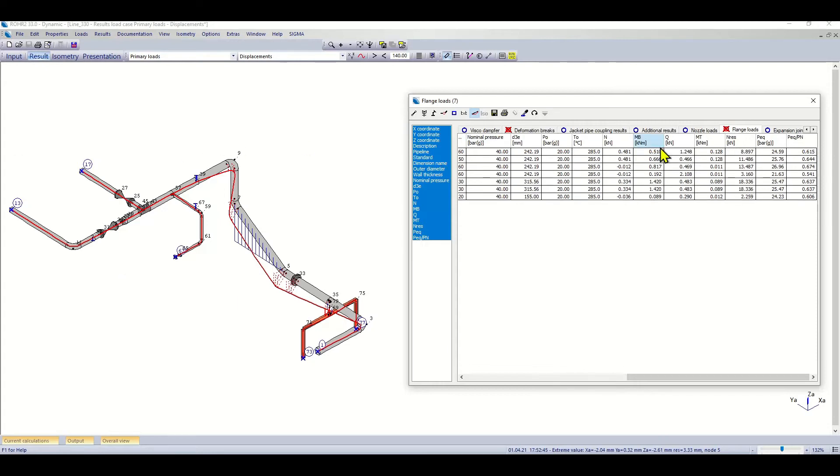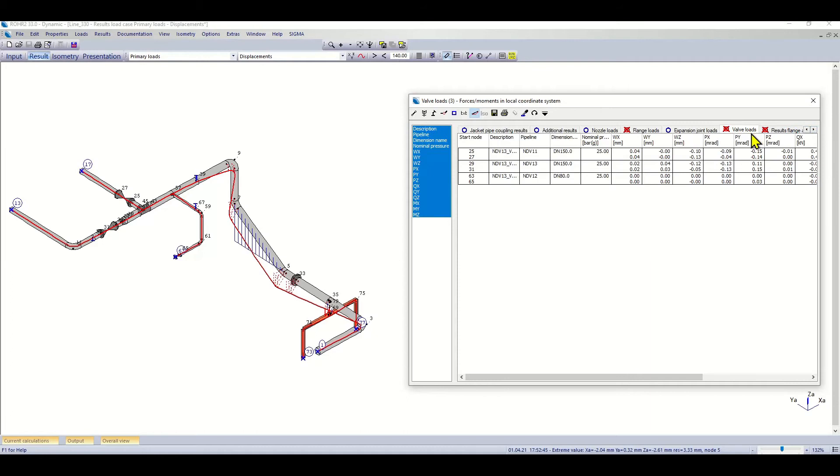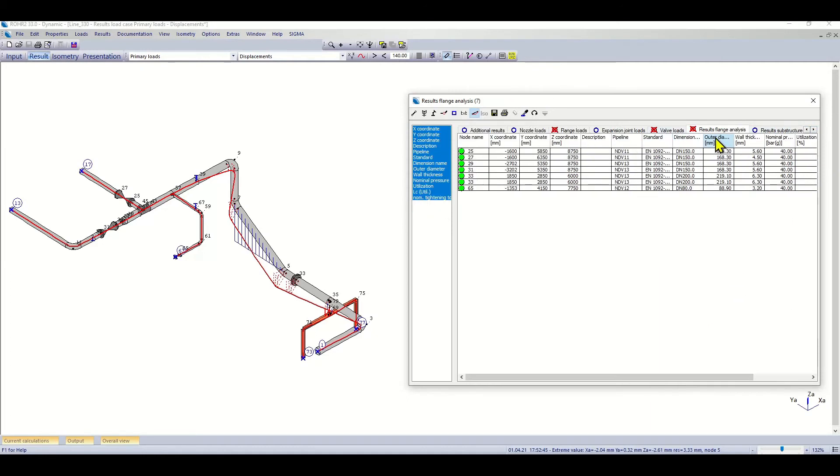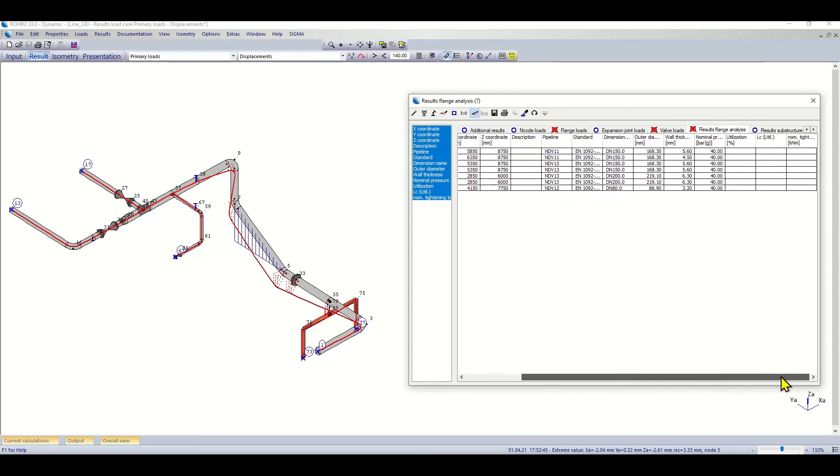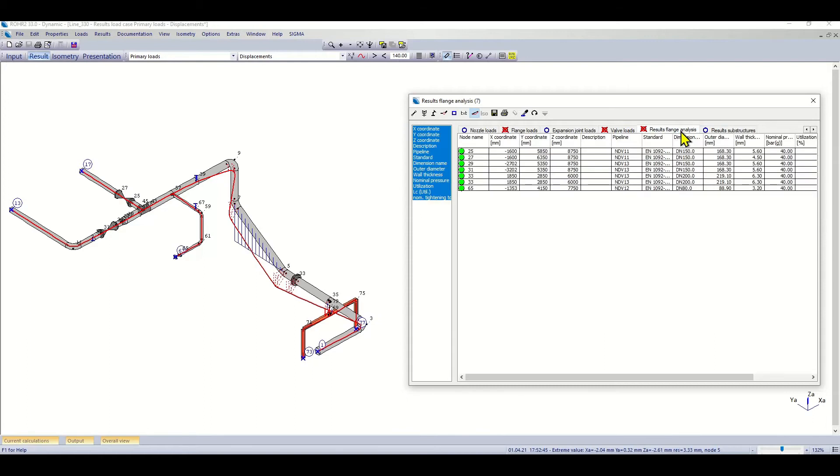If I had an expansion joint analysis, I would also find the results here. For the valves, I can have the list of the valve loads. If there is any flange analysis that was performed, it will also be shown here. If I have finite element substructures included, they will also be shown here. All this data again available for the documentation.